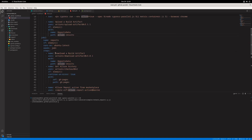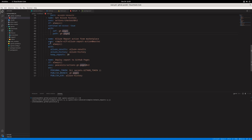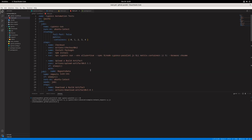In job two, we download the artifacts — the Allure results generated in job one. We also get the Allure history from GitHub Pages, which keeps a history of previous runs, so multiple test run histories are preserved as part of your GitHub Pages. Once that is done, we generate the actual Allure report, and once the report is generated, we deploy it to GitHub Pages. Those are the different steps across the two jobs in this YAML file.